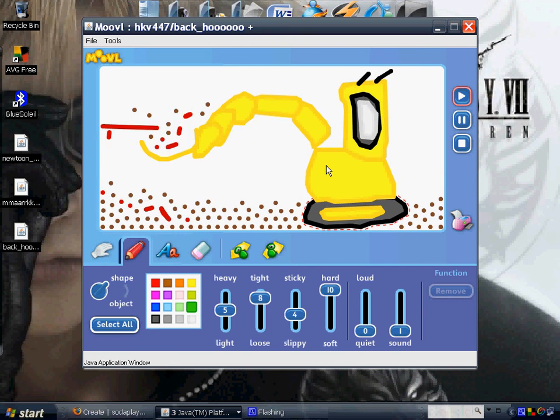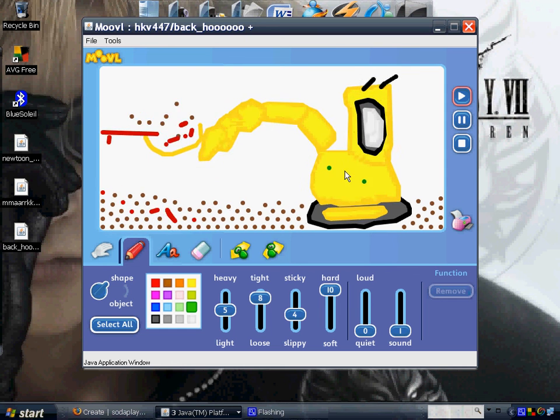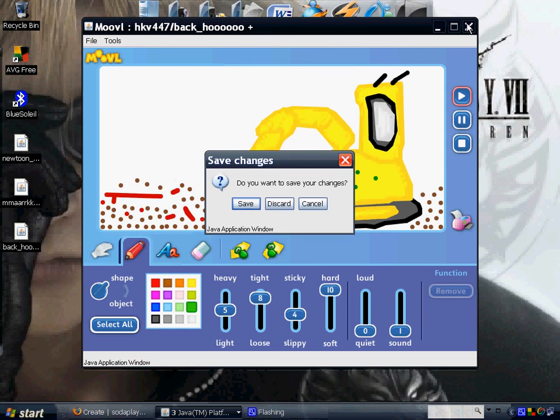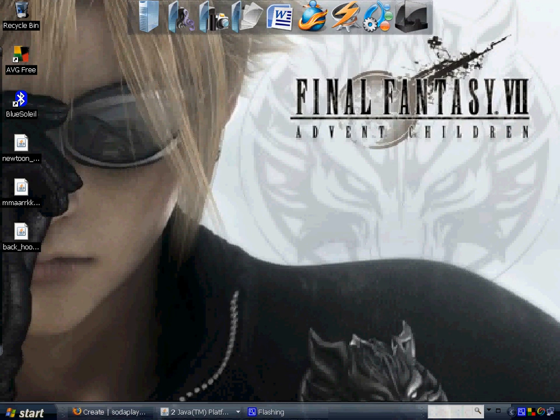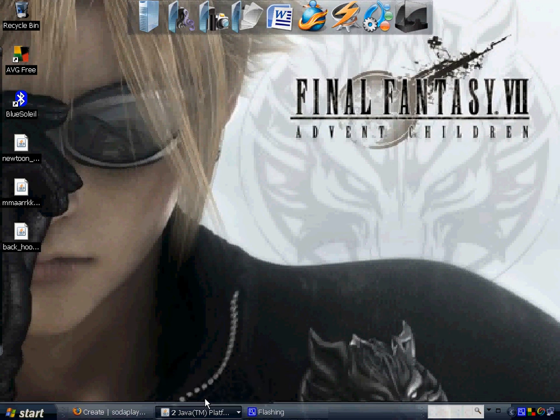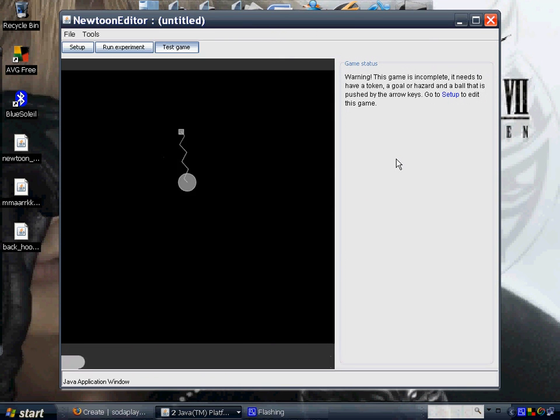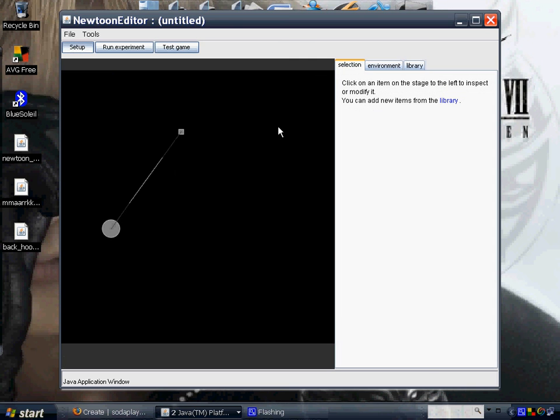So there you go. Another application I downloaded is called Newto Editor, also from sodaplay. This one, you can actually create a game or mini game if you want.